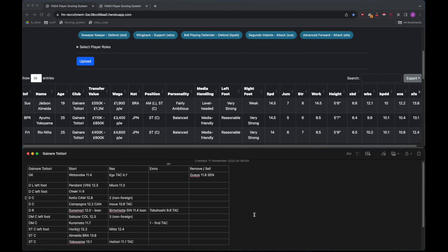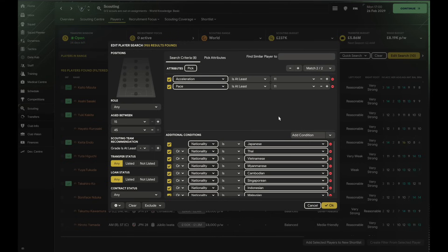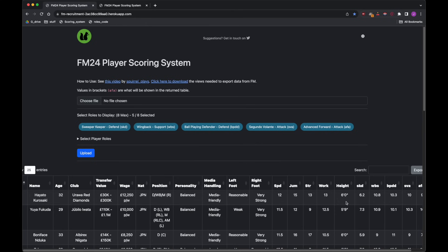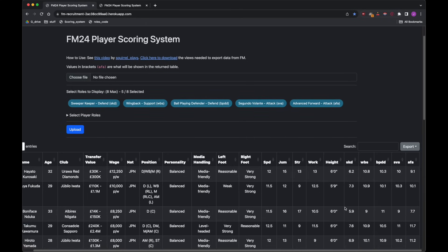Okay, so that's the trained at club sorted, and now we just need to see if we can find a non-foreign center back and defensive midfielder to provide some additional depth. There are some nations which are treated as non-foreign, so when we're looking for a player here for depth and we know it has to be a domestic player, it isn't just a Japanese player—we can also look for Thai, Vietnam, Myanmar, Cambodia, etc. Over here in the player search screen, these are the countries that count as non-foreign. Then we've just simply set acceleration and pace more than 11 and a player that is slightly interested in joining us.